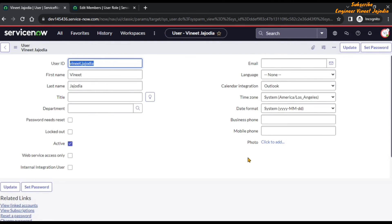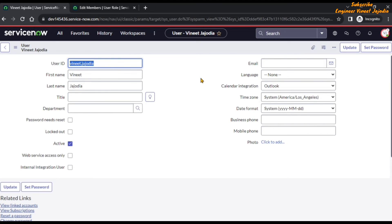Now you can see the interface has changed. There is a red border around the page and the profile icon is also surrounded by a red border. There is also an upward icon which indicates that you are having some higher roles elevated.